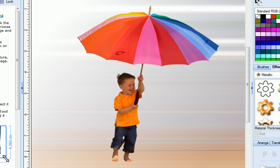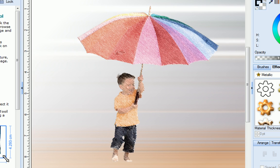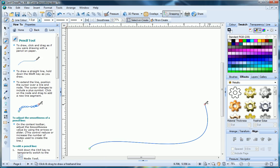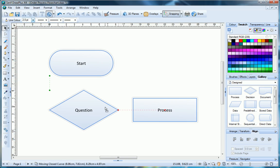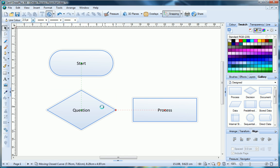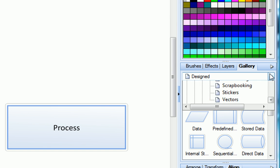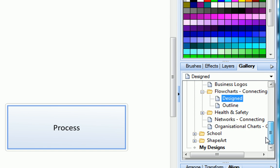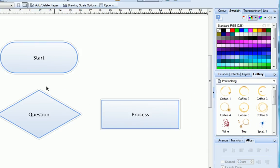With AutoTrace to turn photos into shape art, built-in artistic effects, curve smoothing, drawing and alignment helpers and a gallery of ready-made artwork, DrawPlus X4 gives you the tools you need to create beautiful designs, whatever your level of experience.